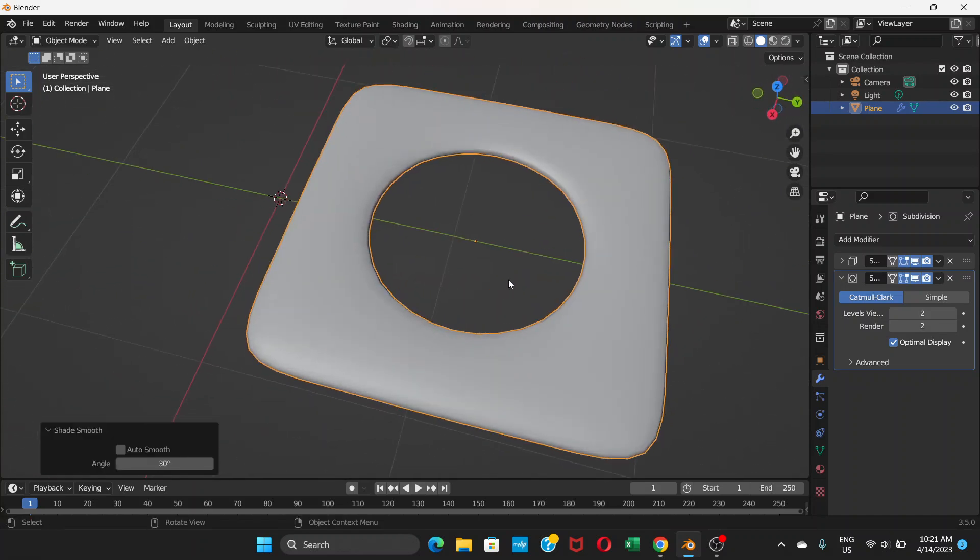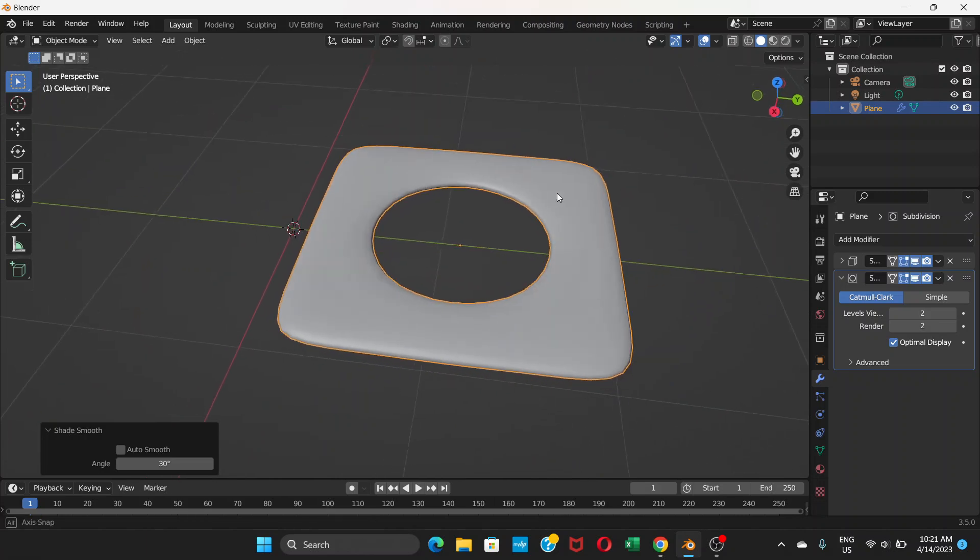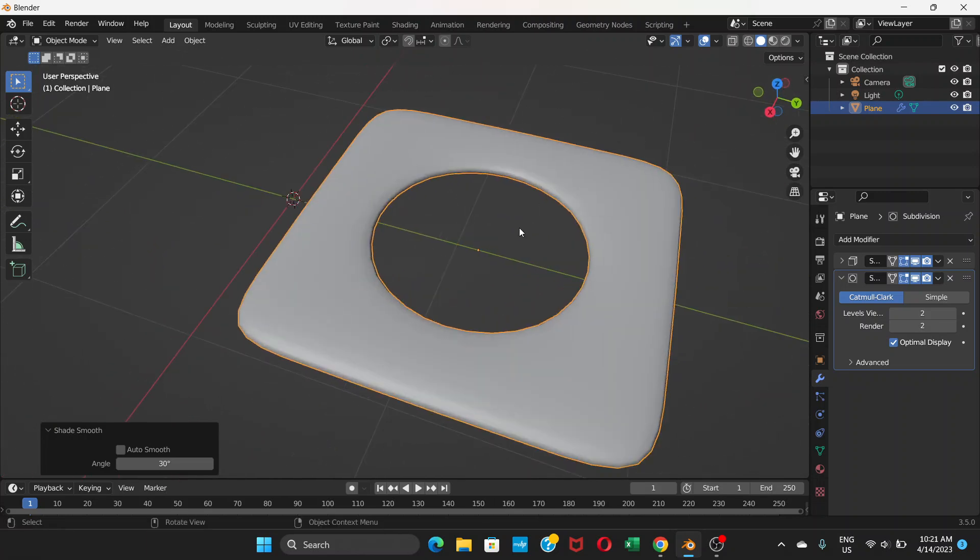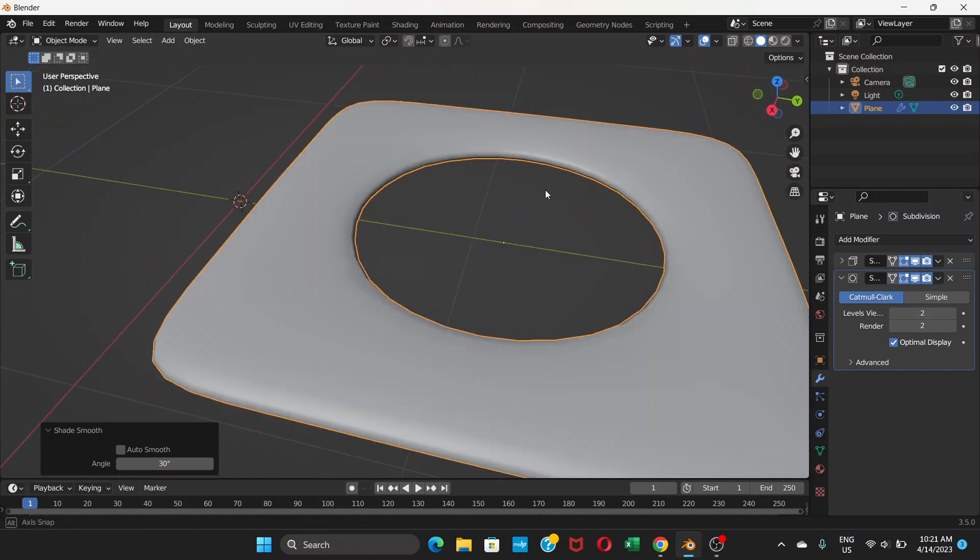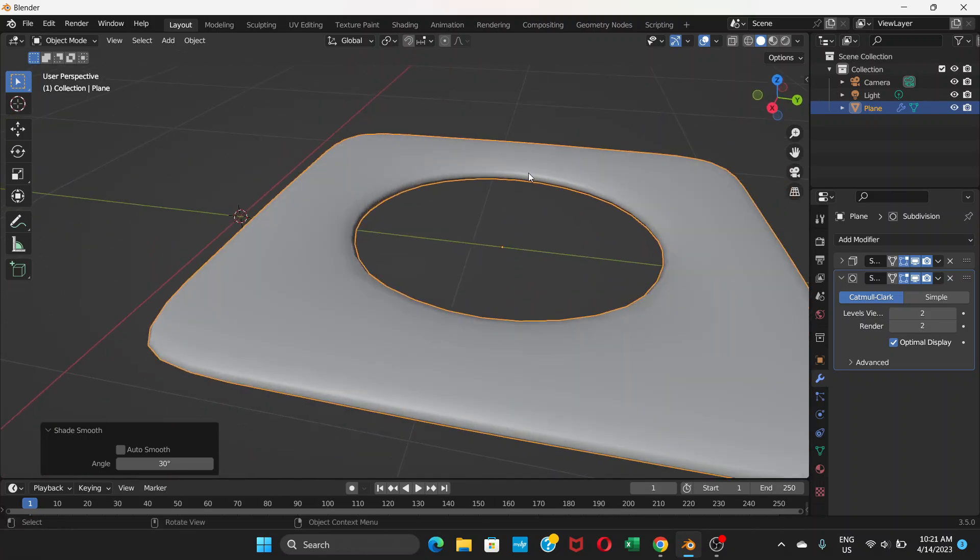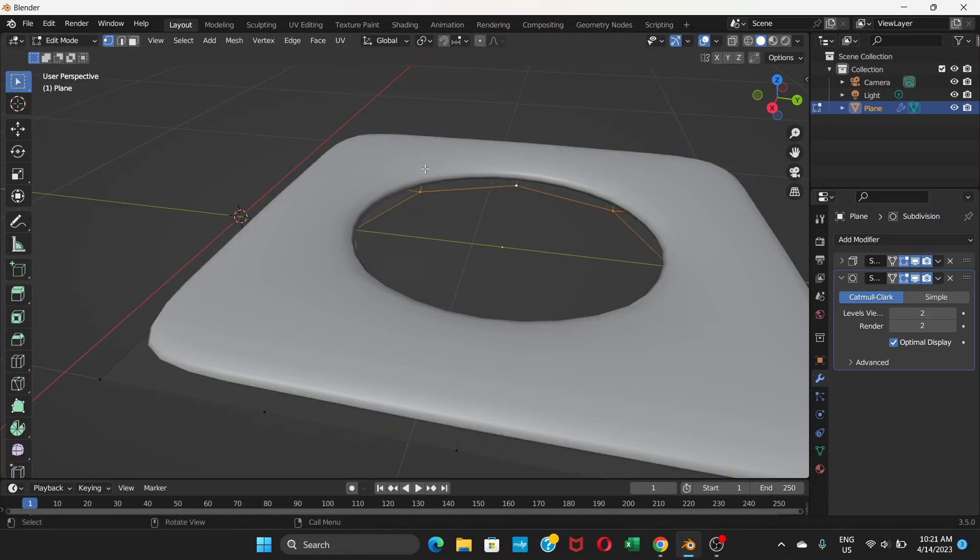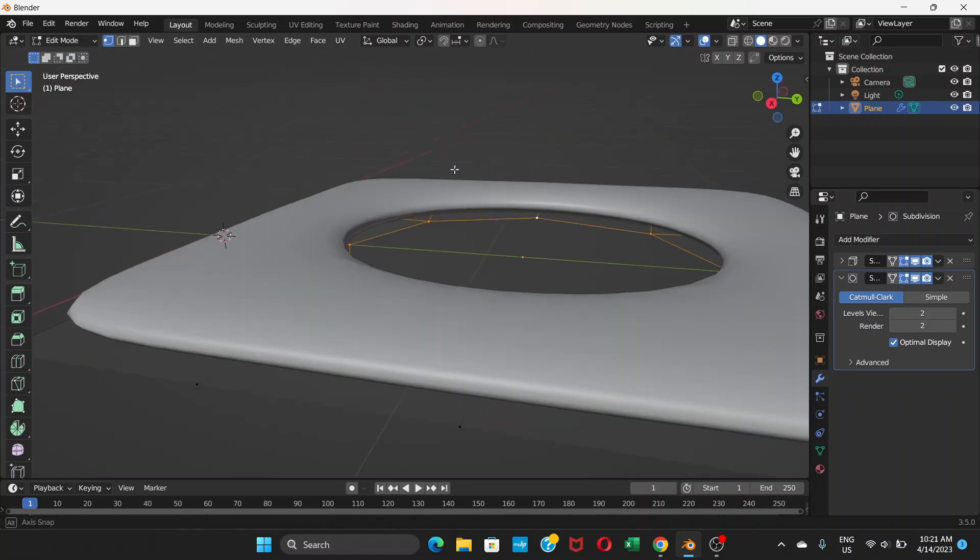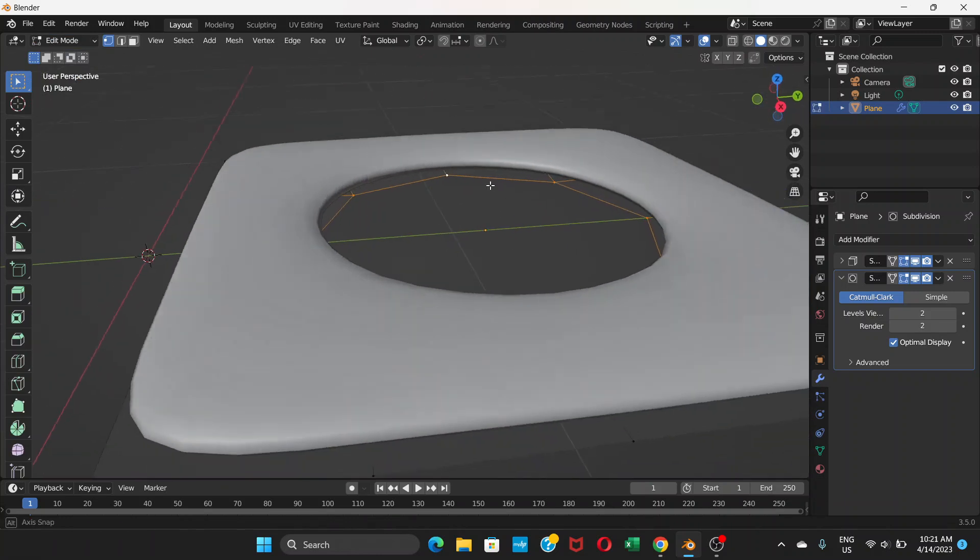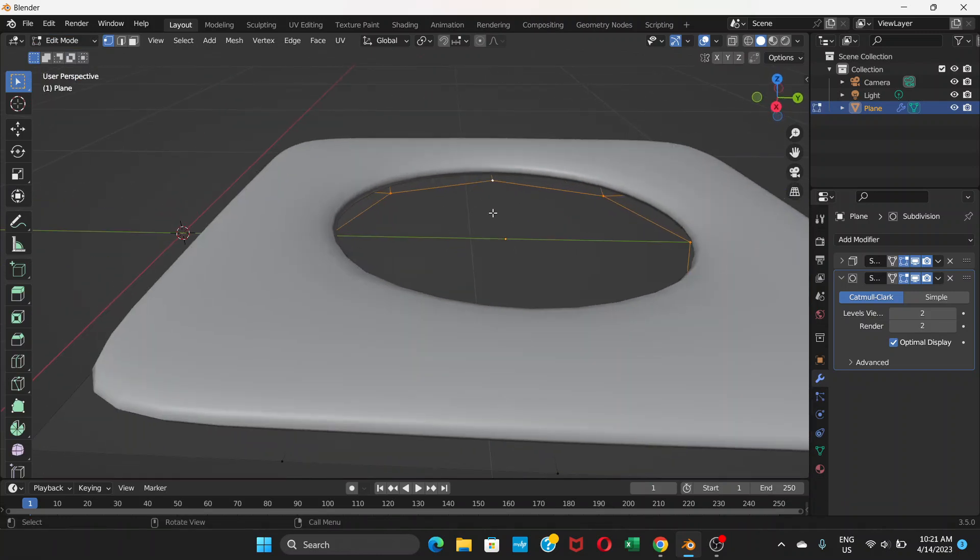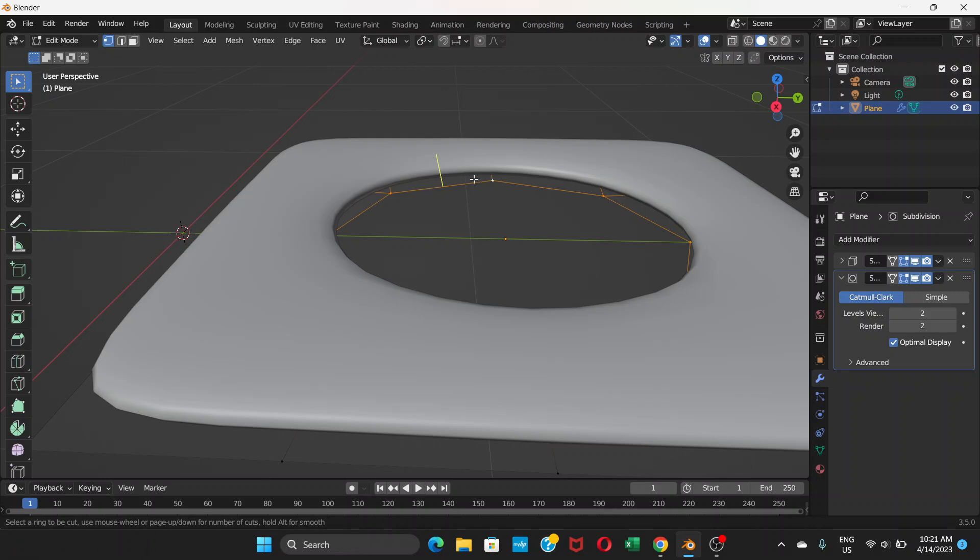You already have this round hole but we can make it better by going to edit mode. What we can do is press ctrl R to create a loop cut.